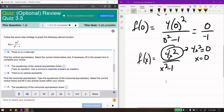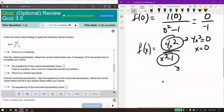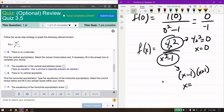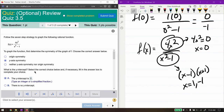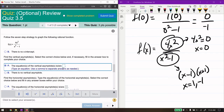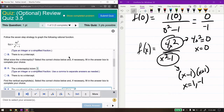The vertical asymptotes are where the denominator equals 0. The denominator factors into (x minus 1)(x plus 1), giving us zeros at 1 and negative 1. Therefore we have two vertical asymptotes. Since this says to type an equation, the vertical asymptotes are x equals 1 and x equals negative 1. You have to write x equals because a vertical asymptote is a vertical line — an equation in two dimensions.